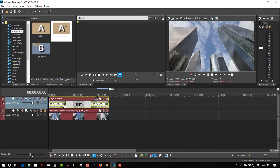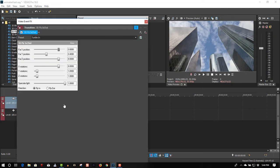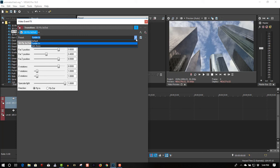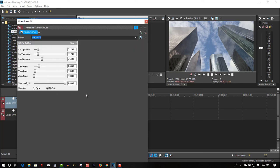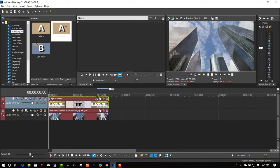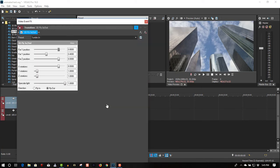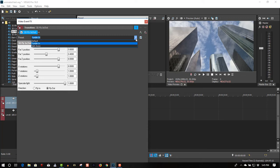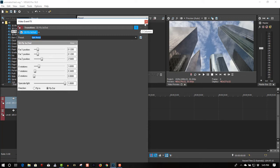So let's change these. Go to Transition Properties and the Preset, let's try Spin Away. So this one here, we want it to fly in, spin away, fly out.